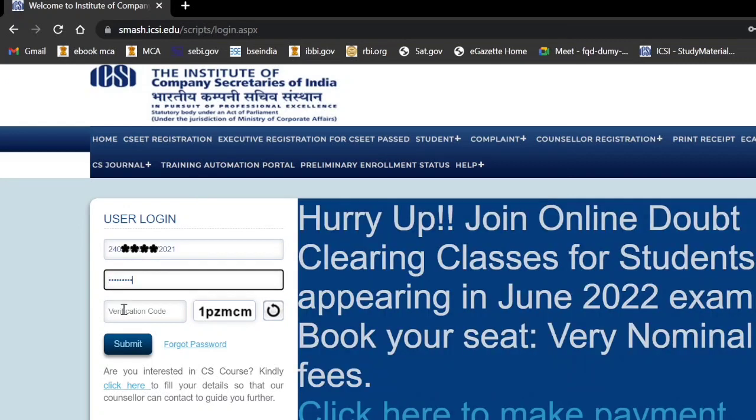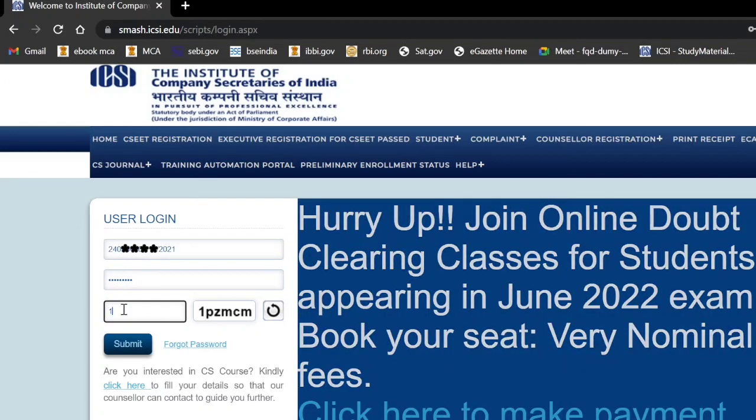After entering your login ID and password, you have to enter the CAPTCHA code, then click on the submit button.